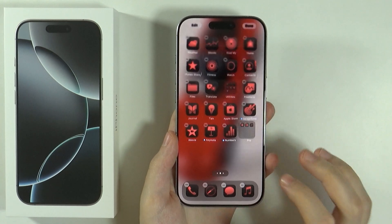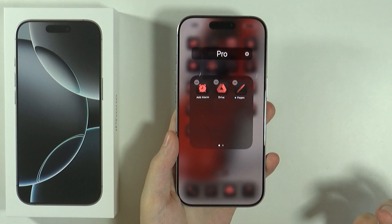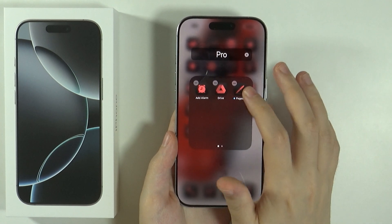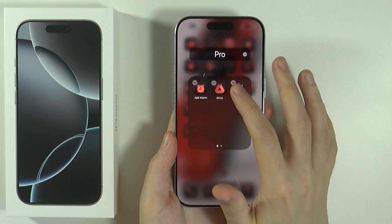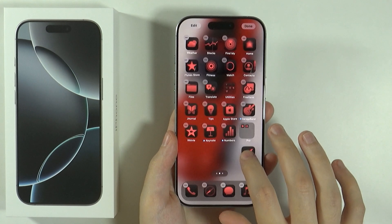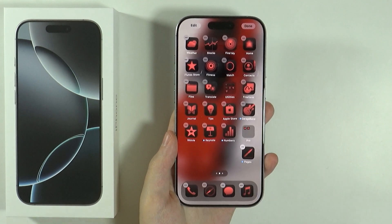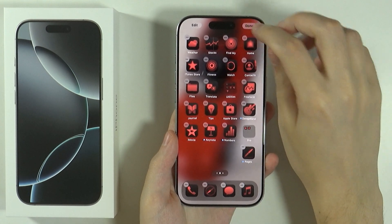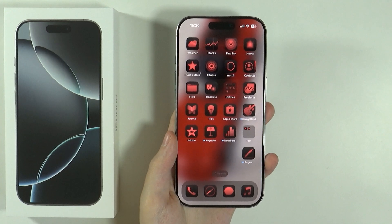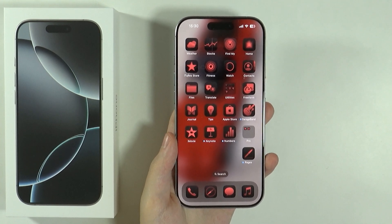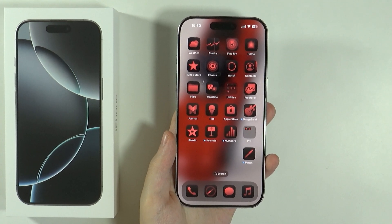And there we go. If you want to remove an app from the folder, you want to press and hold your finger on the app in the folder, and then just take it outside the folder. Press done once again, and there we go. This is how we can create a folder in the home screen.